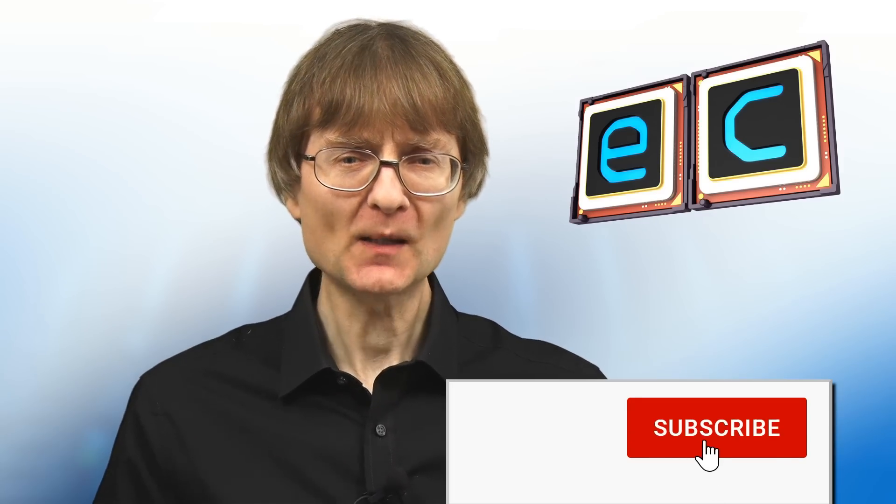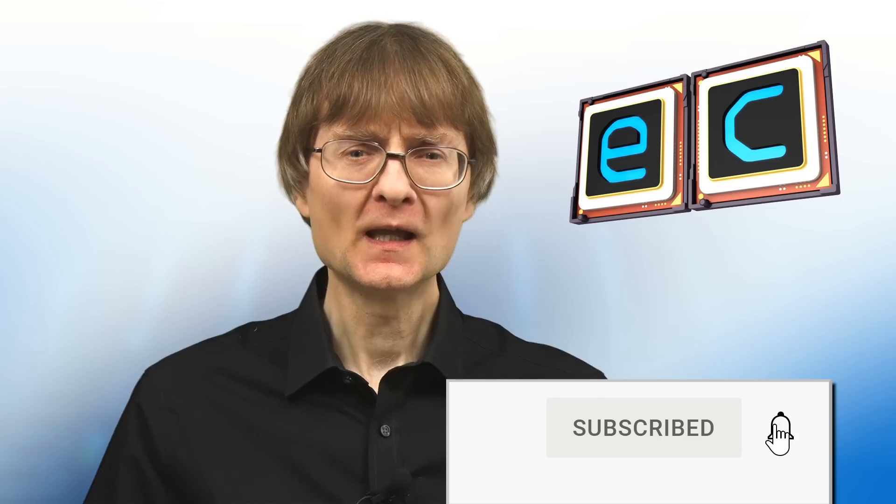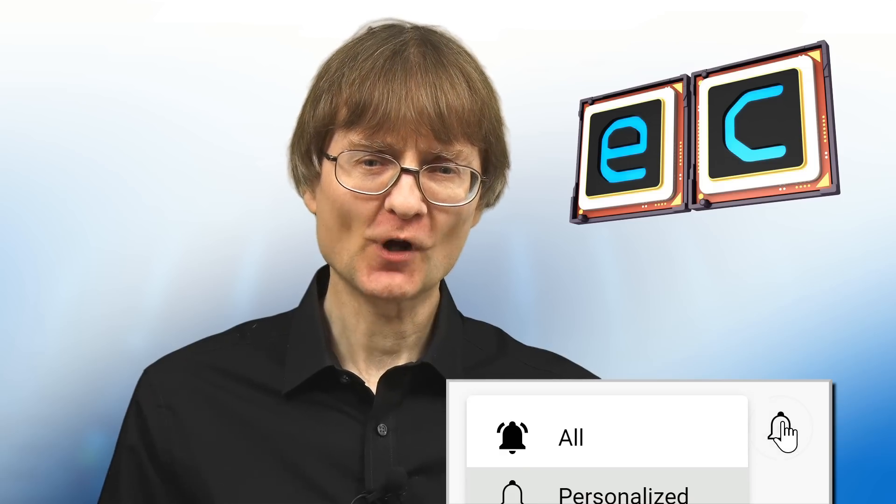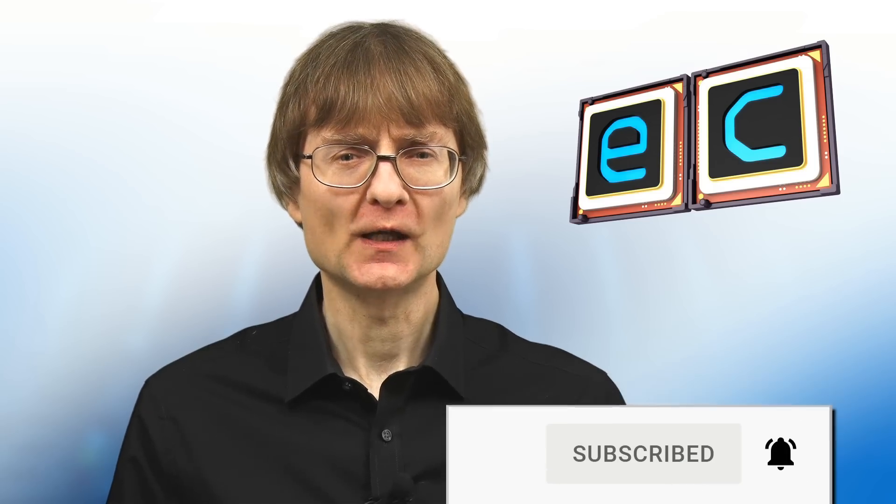But now that's it for another video. If you've enjoyed what you've seen here, please press that like button. If you haven't subscribed, please subscribe. And I hope to talk to you again very soon.